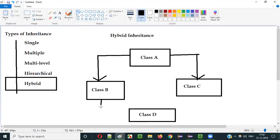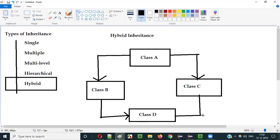Coming to the other part — the same class extending or inheriting the properties from multiple classes. The lower section has Class D. Class D is extending or inheriting the properties from both Class B and Class C, which is not possible in Java. This is known as Multiple Inheritance, which is not possible. A single class extending multiple classes is not possible in Java; you will get a compiler error.